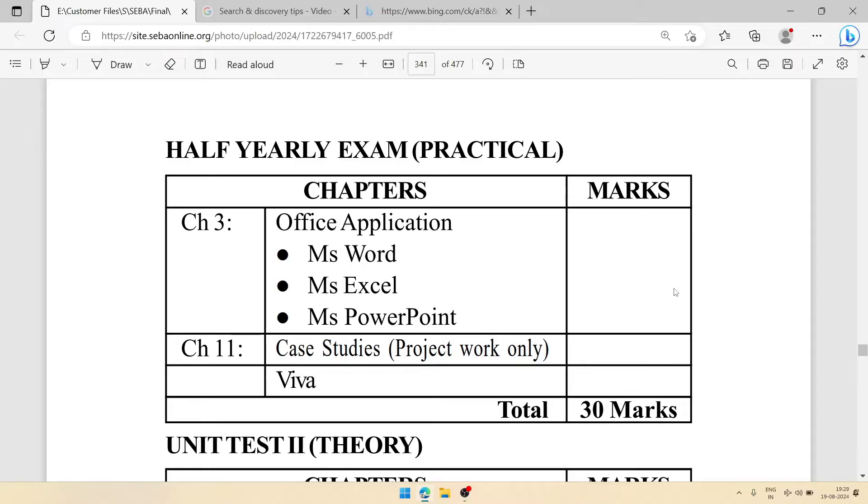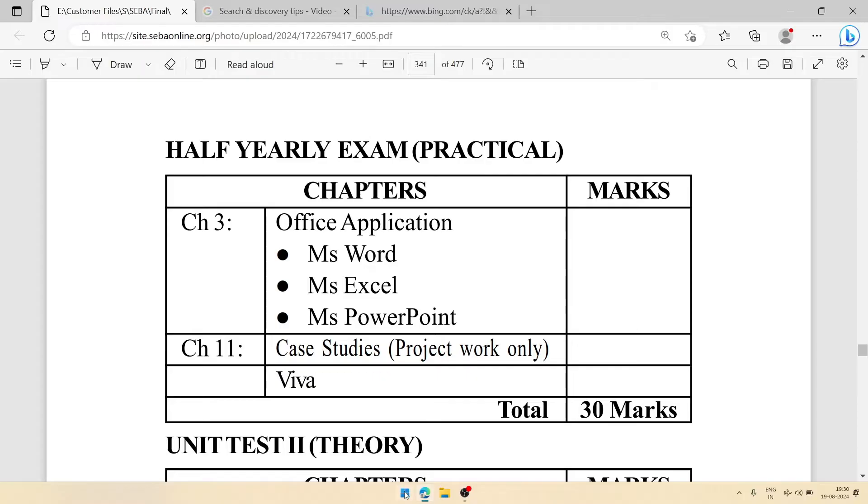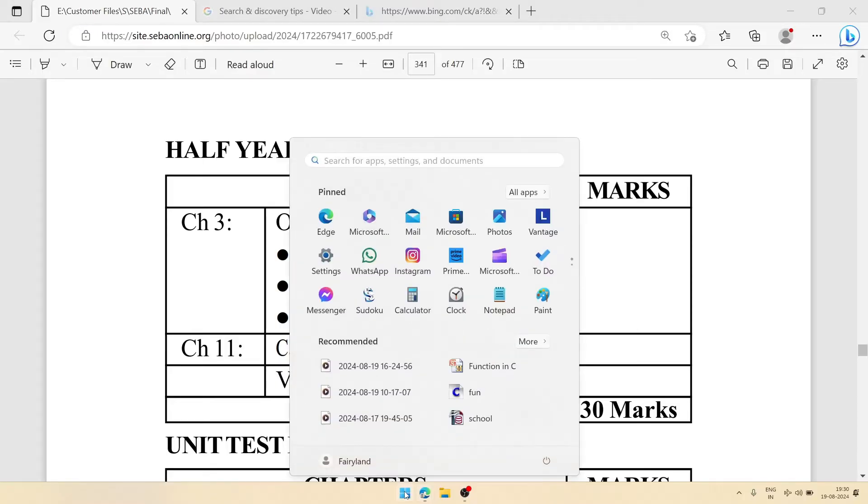First, we'll do MS Word practical. We'll learn here how you can create your bio data in MS Word 2007 or any version of MS Word. At first, you will have to open MS Office in your computer.